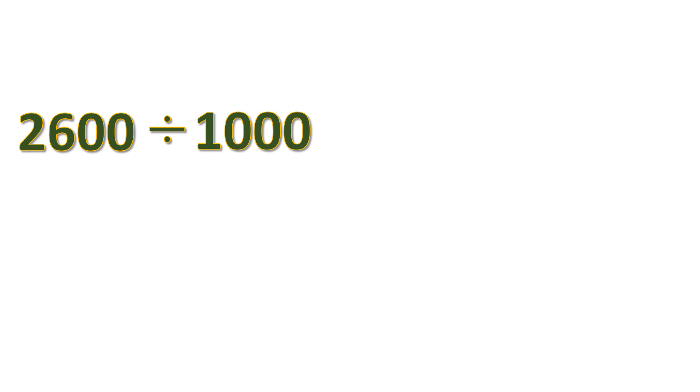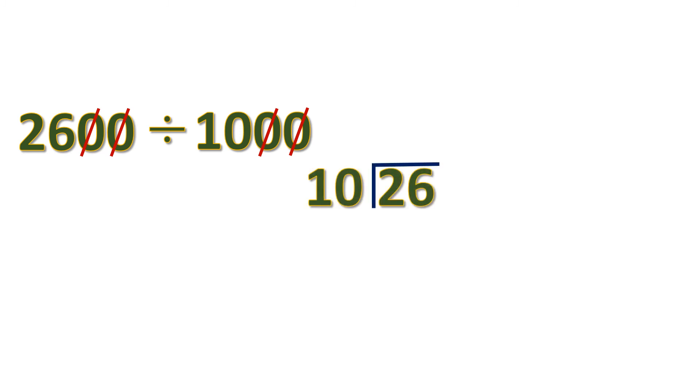Another example: 2,600 divided by 1,000. You can cancel these pairs of zeros. What's left is 26 divided by 10. Let's divide this.